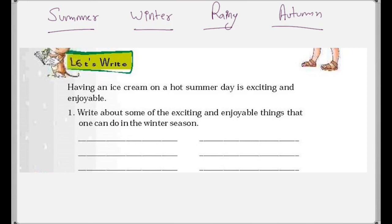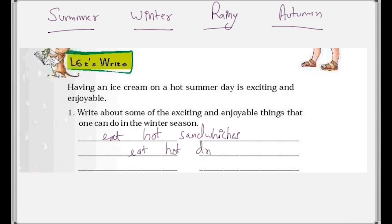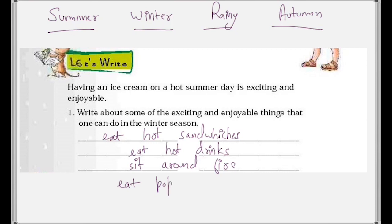In winter season we can eat hot sandwiches, hot drinks. We can sit around a bonfire — where people sit around fire, chit-chat — and then you can eat popcorn and peanuts. I feel that eating peanuts in winter is a kind of tradition for Indian families, as most families do it. So these are a few exciting and enjoyable things we can do in the winter season.